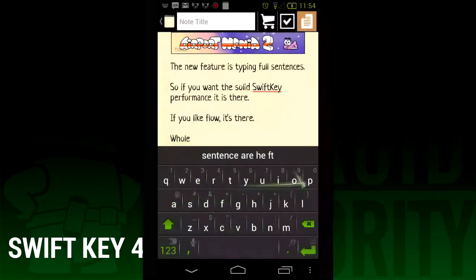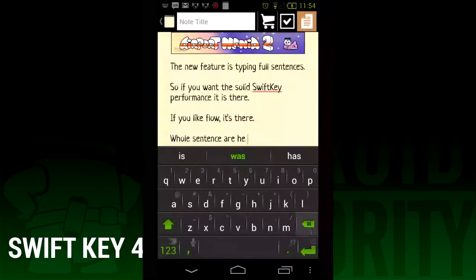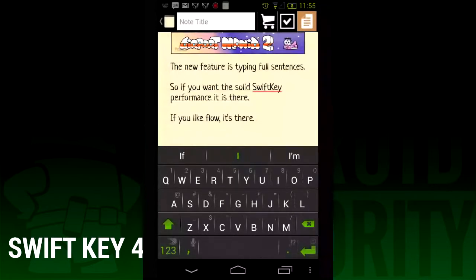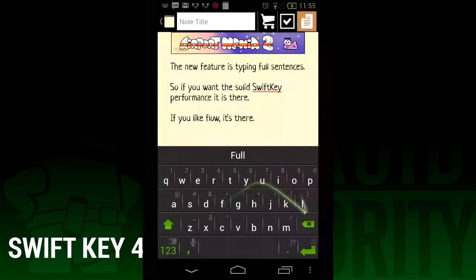Once again, I'm Joe Hendy from AndroidAuthority.com. Feel free to subscribe to our YouTube channel or check out our social media links in the video description.